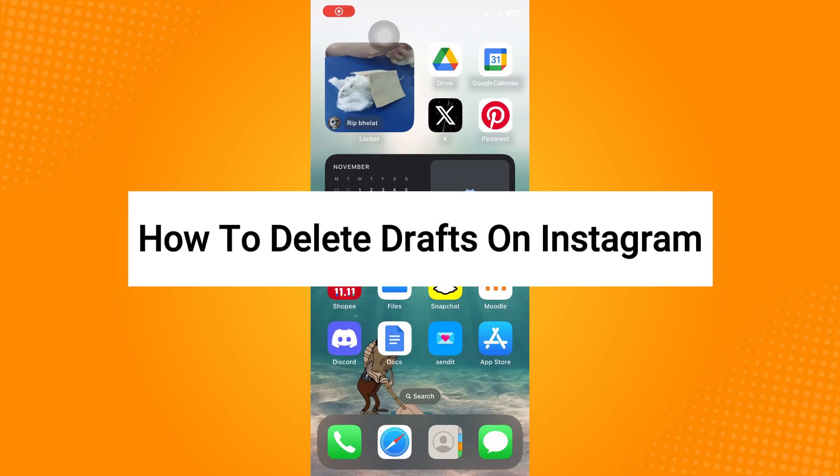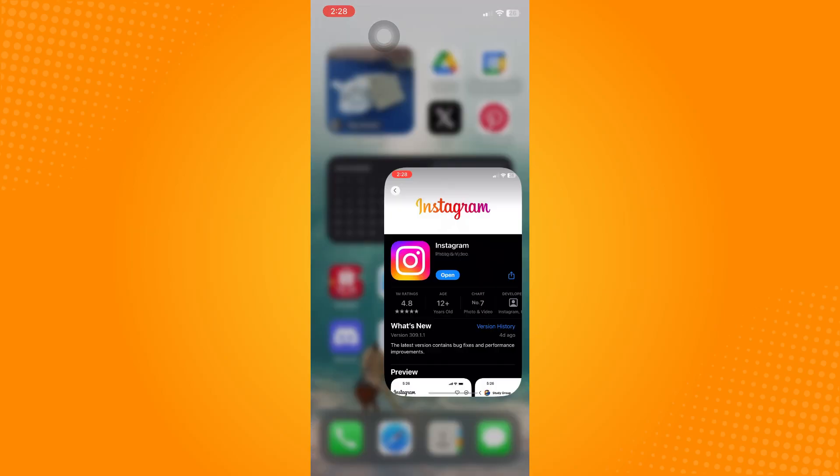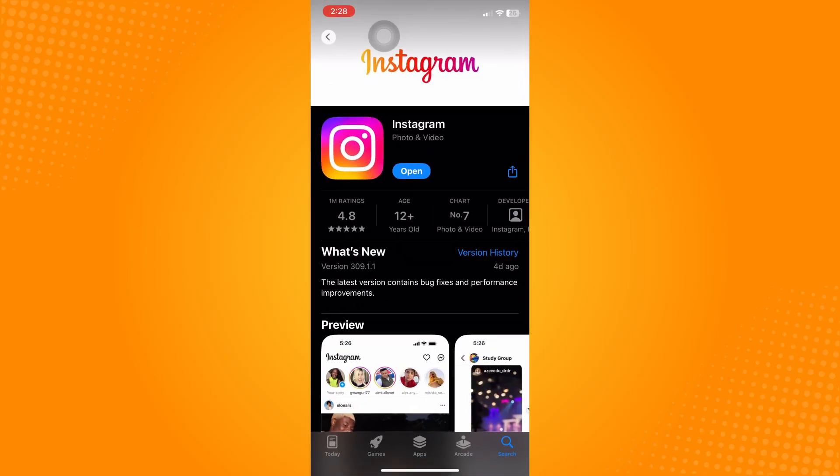How to delete drafts on Instagram. First, go to your App Store or Play Store depending on what device you have and make sure you type in Instagram. Make sure that you have updated your application.